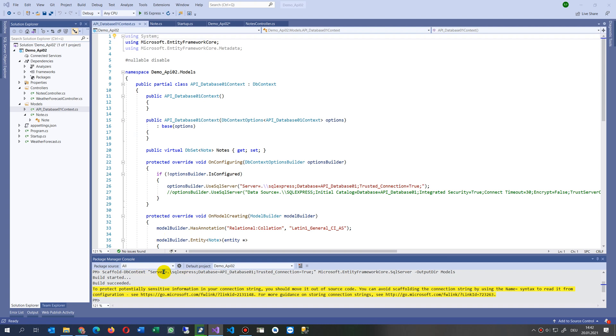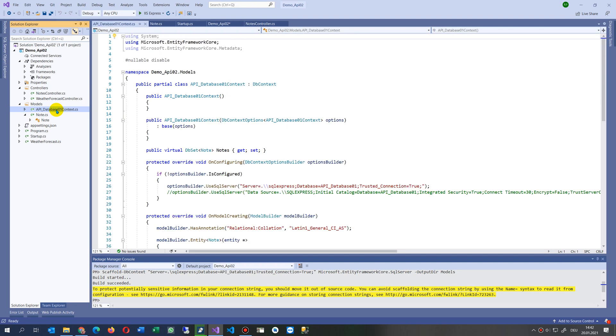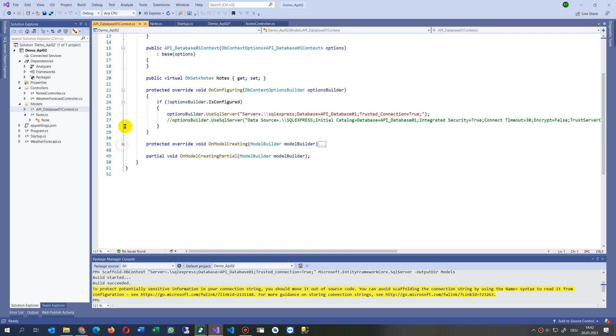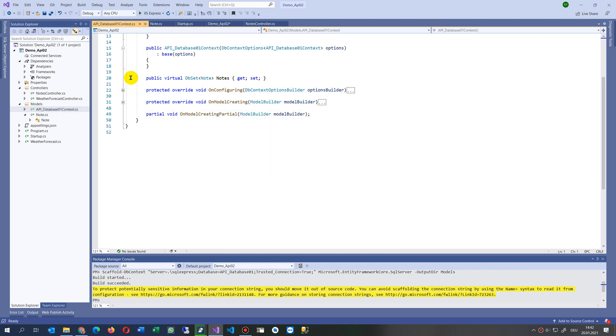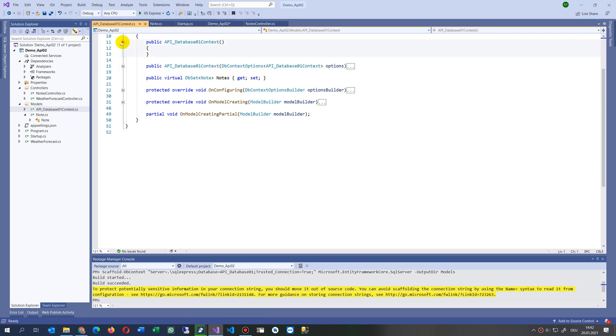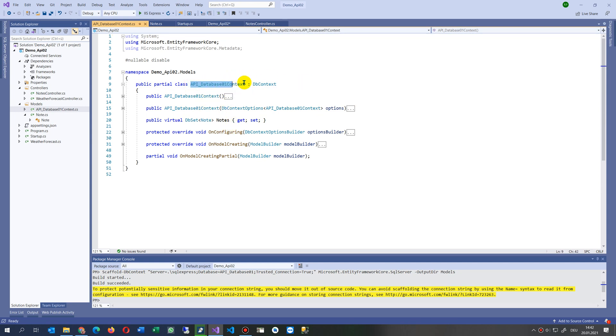I said scaffolding, connect that database and drop a system in there. Now it created all tables which were in the database - this is only one table called Note. Then it also added the database context, which is the connection string. That's dependency injection, that's what the error said.